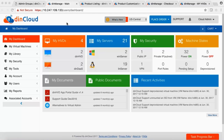We've added this security layer right from the very first experience with DIN Manage. Once you log in, you land on the dashboard, which gives an overall summary of your infrastructure — how many HVDs you have, DIN HVD versus DIN DAS, servers, security including public IPs, VPNs, port rules, machine states, and access to private and public documents. DIN Manage logs all user activities and displays them on the dashboard.